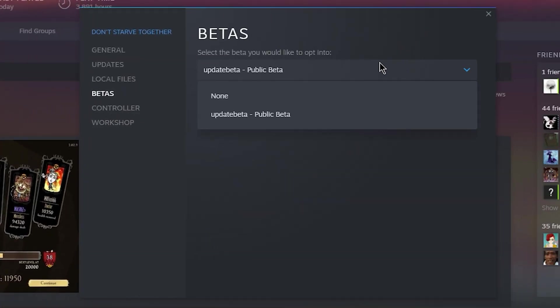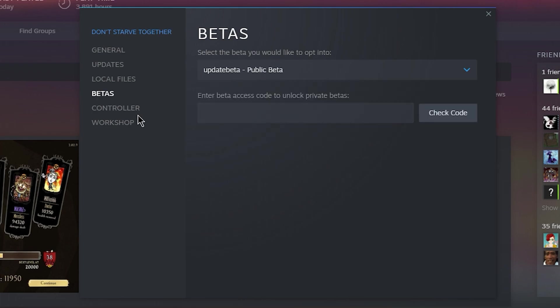Now by default it'll be set to none. If there is a beta active you should see it in this drop down list and you should select it, that will activate the beta and update the game files. Now take note of the name of the beta, in this case it's update beta, we're going to use that in a future step.